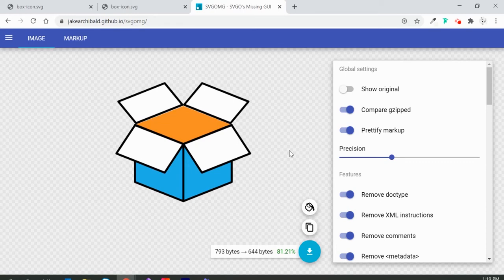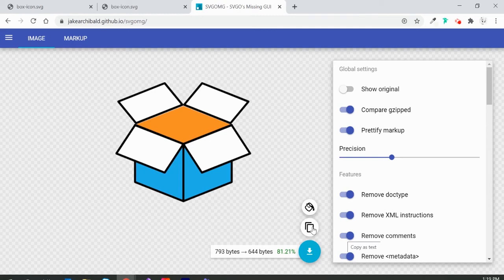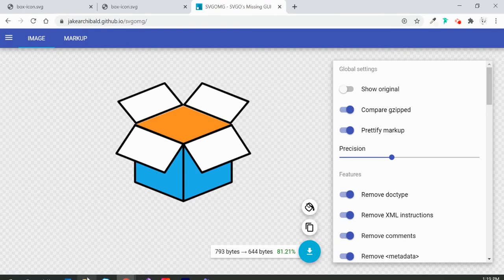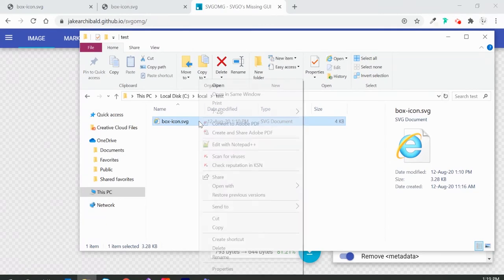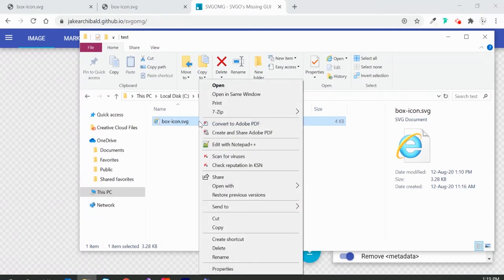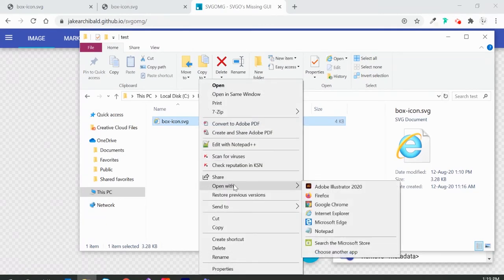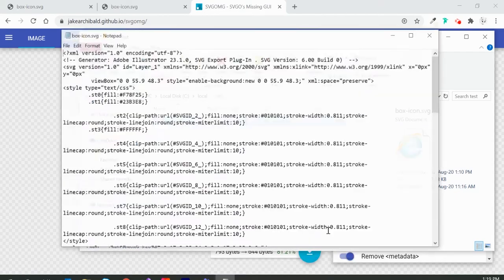with optimizing, I'll click here and copy my new optimized markup. Then I'll go to my original SVG icon, right-click on it - you can open it in any editor you want - for now I'm just going to open it in Notepad.